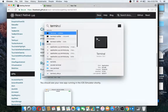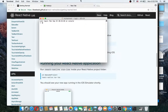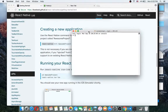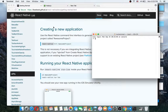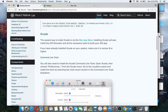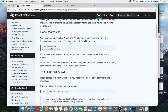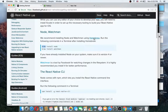First you should download Homebrew from the official website.